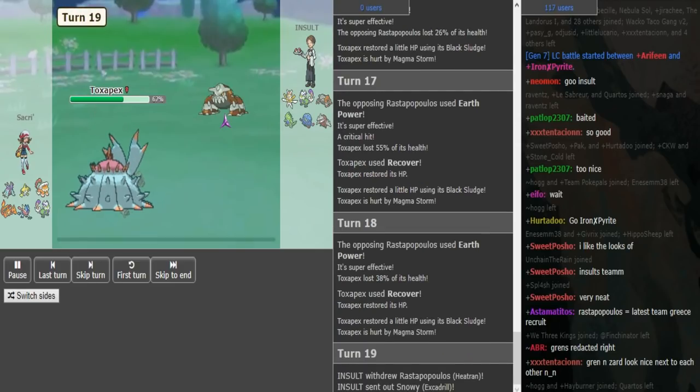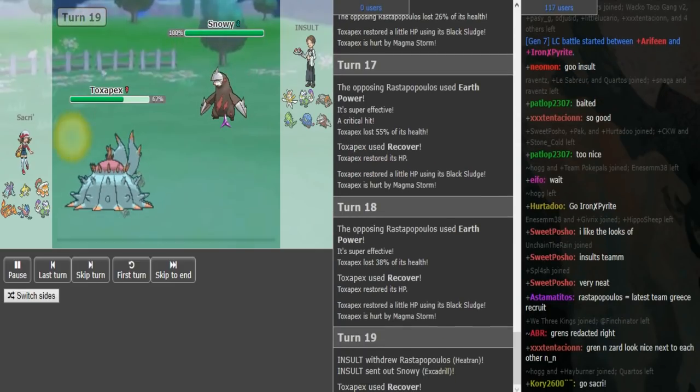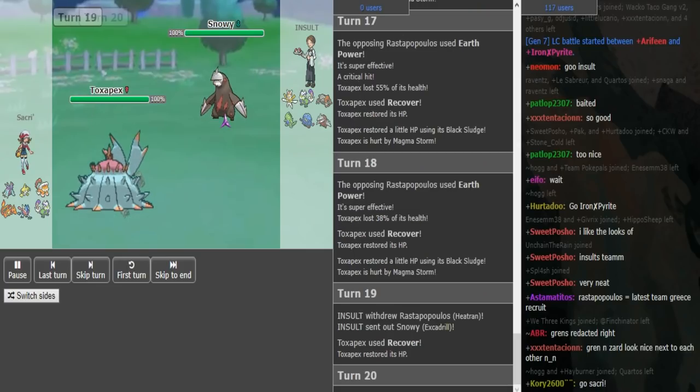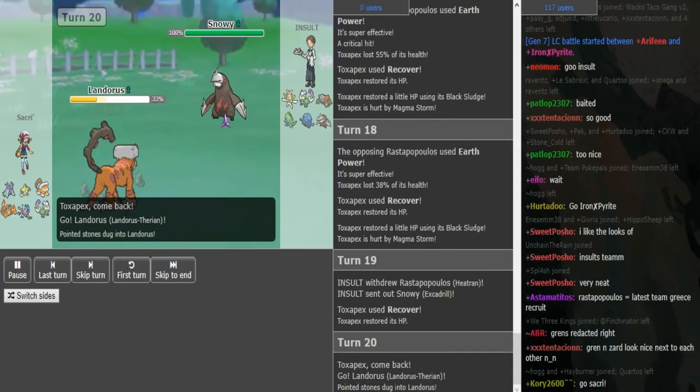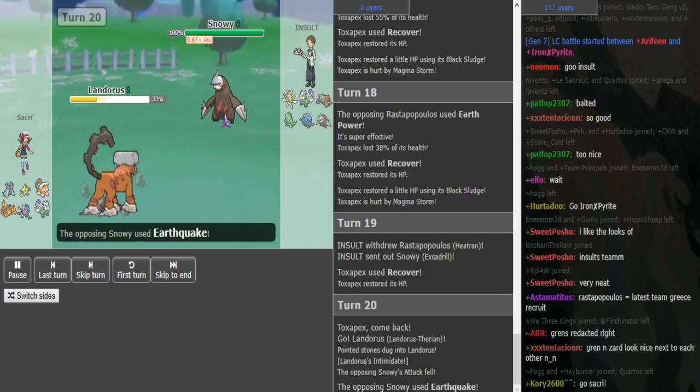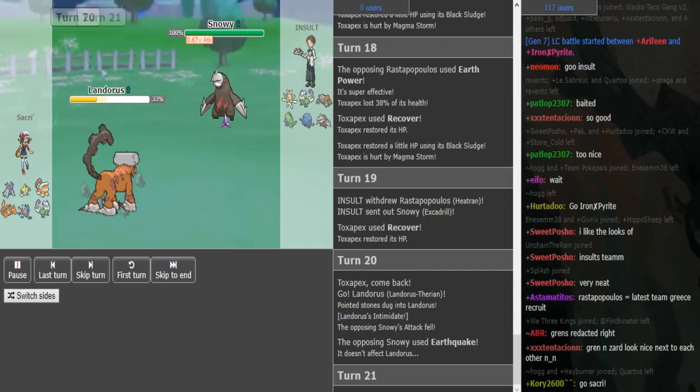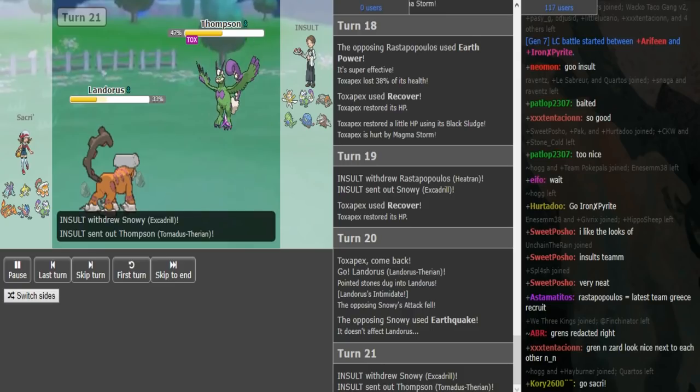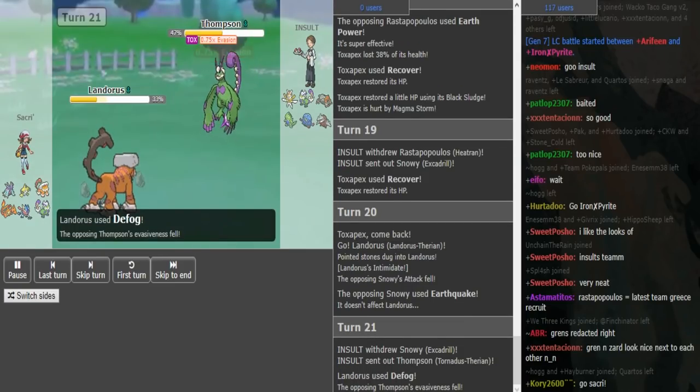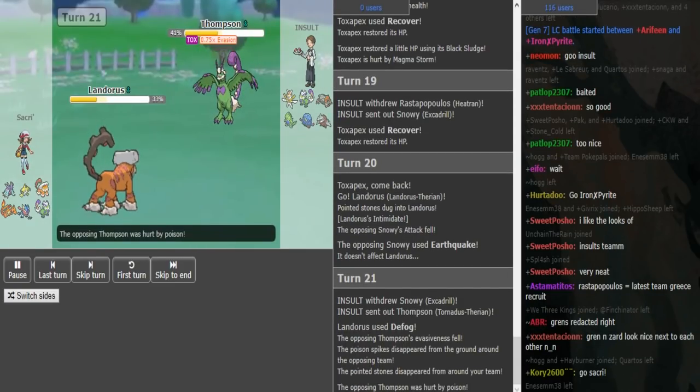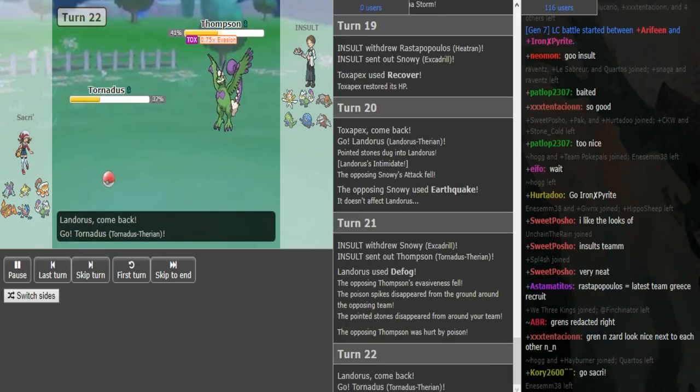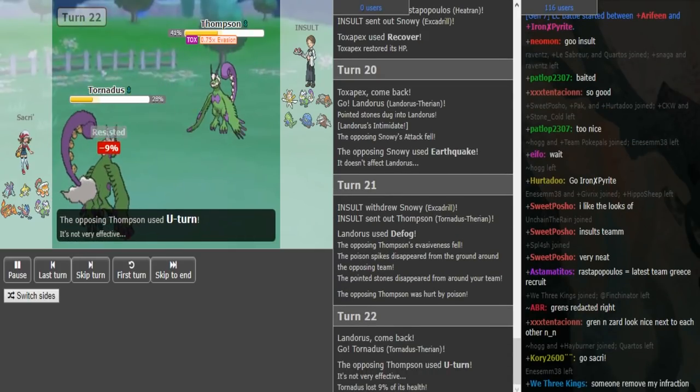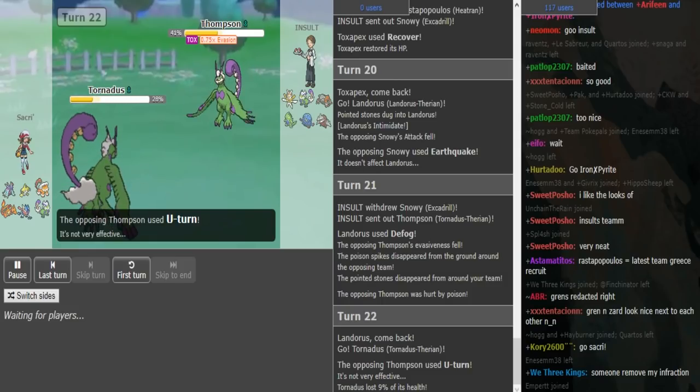I think eventually I just go into my Excadrill here. I go into Snowy and I think he's just going to Scald, so I just Earthquake here. Yeah, I could Z-Steel here, but I don't want to risk fast Lando, so I just switch out. Which is kind of a misplay in hindsight. I should have probably just risked it. I was in the back and I couldn't really let him Defog there.